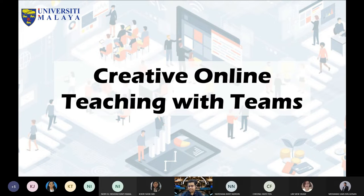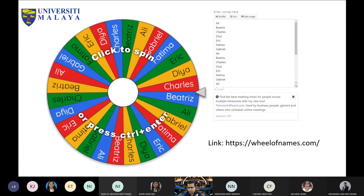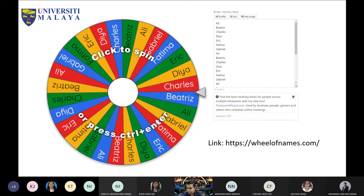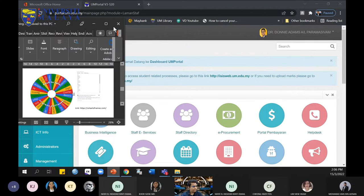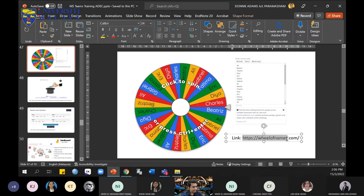Let's look at some of the applications we can use for our teaching. The first one is called Wheel of Names. This is something we can experiment with and you can see how it works. Nordini says students ask for more interactive sessions. So this afternoon we will see how we can increase student interaction. Let me share the link in the chat for you.